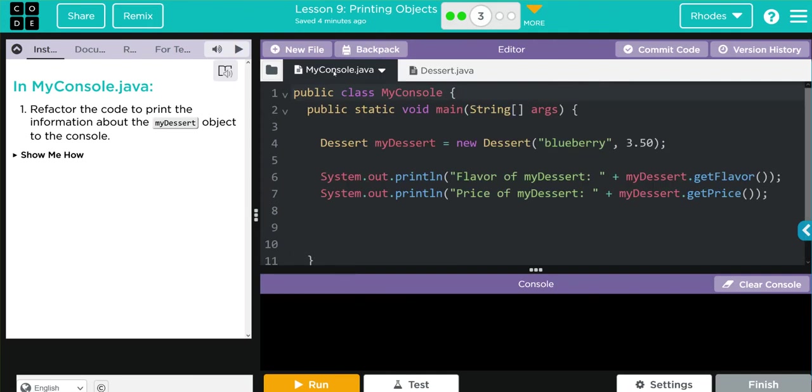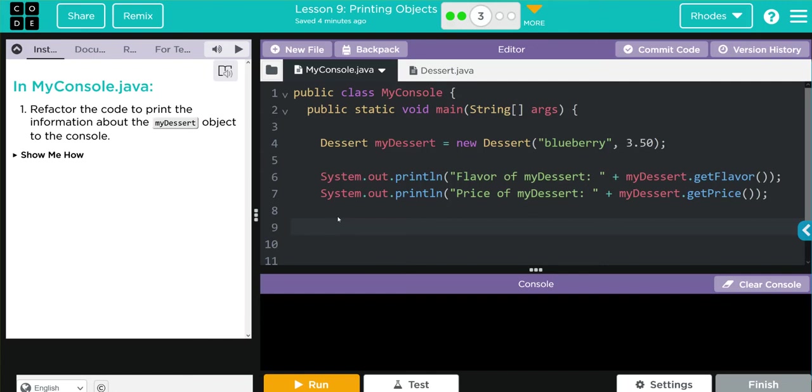And if you also remember, that toString method overrides the toString method from the Object class, which returns the location of an object, not the value stored. That toString method now lets me call the value stored. That means to refactor, all I have to do is type System.out.println and we're just going to call our object now.